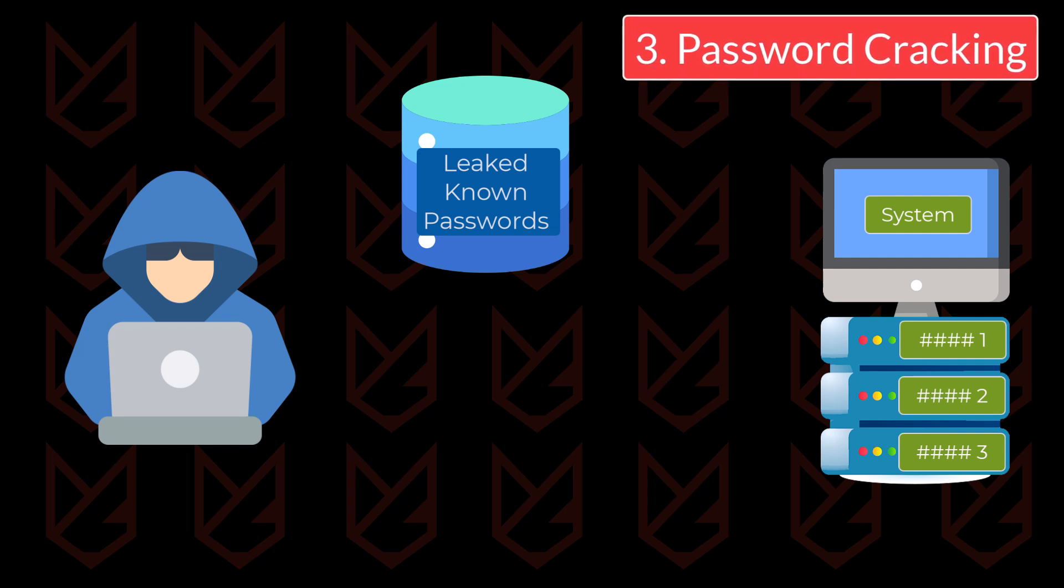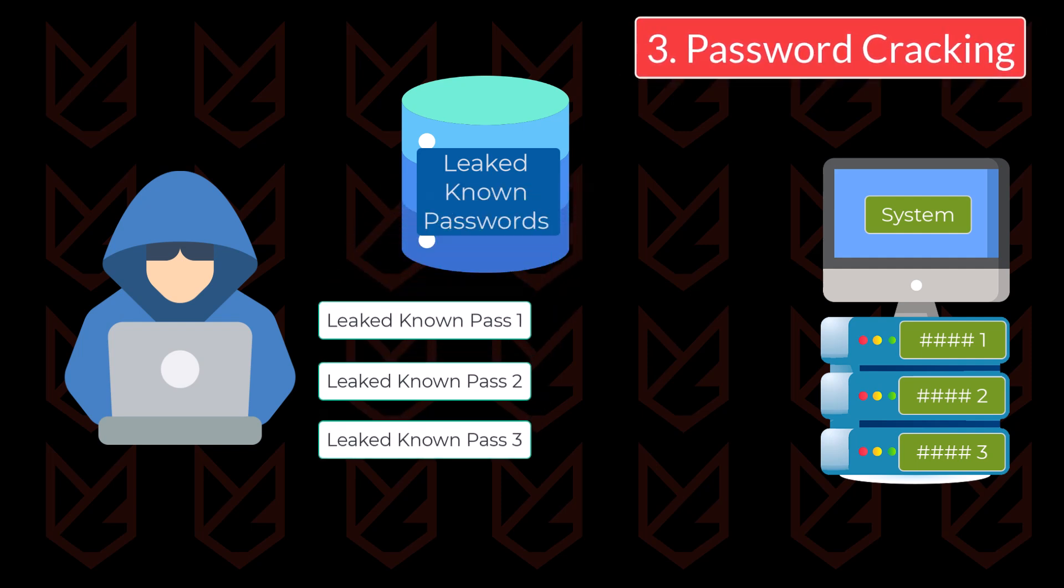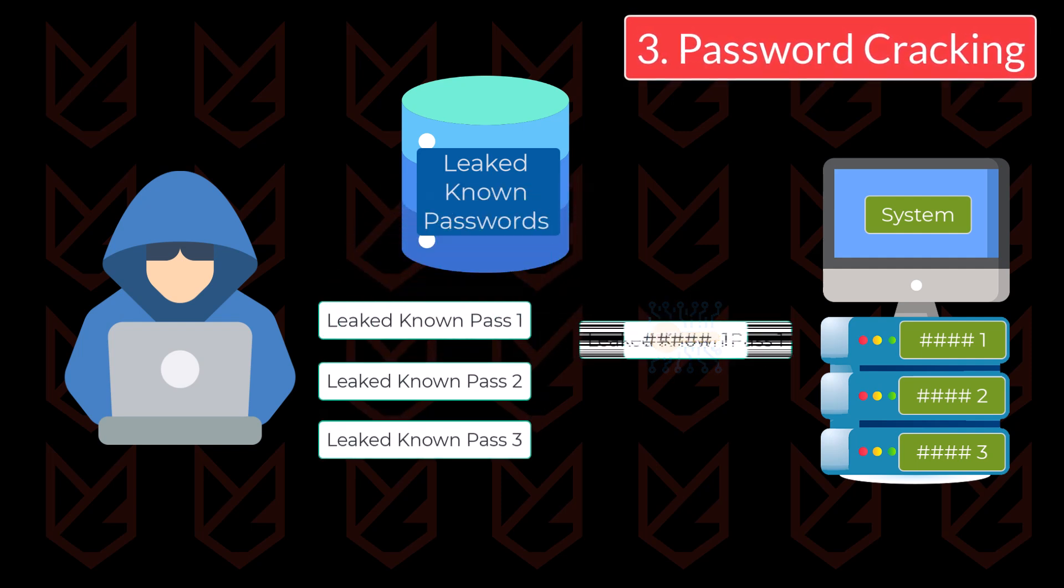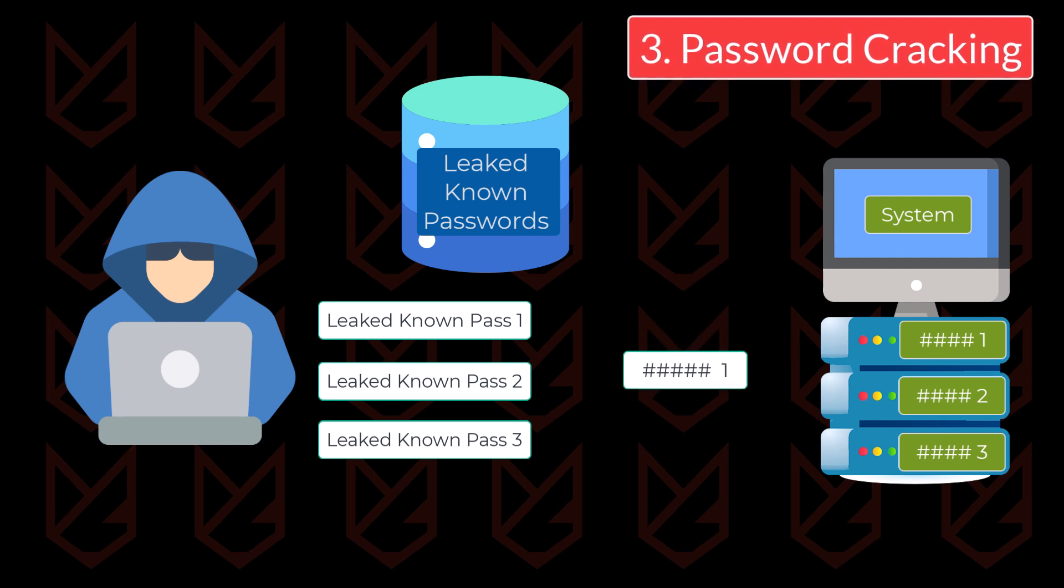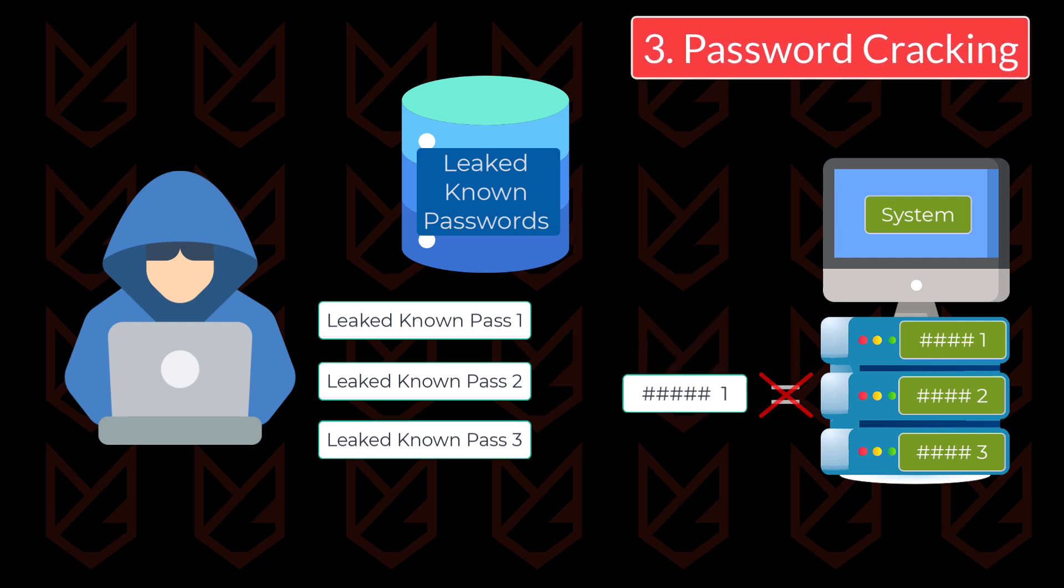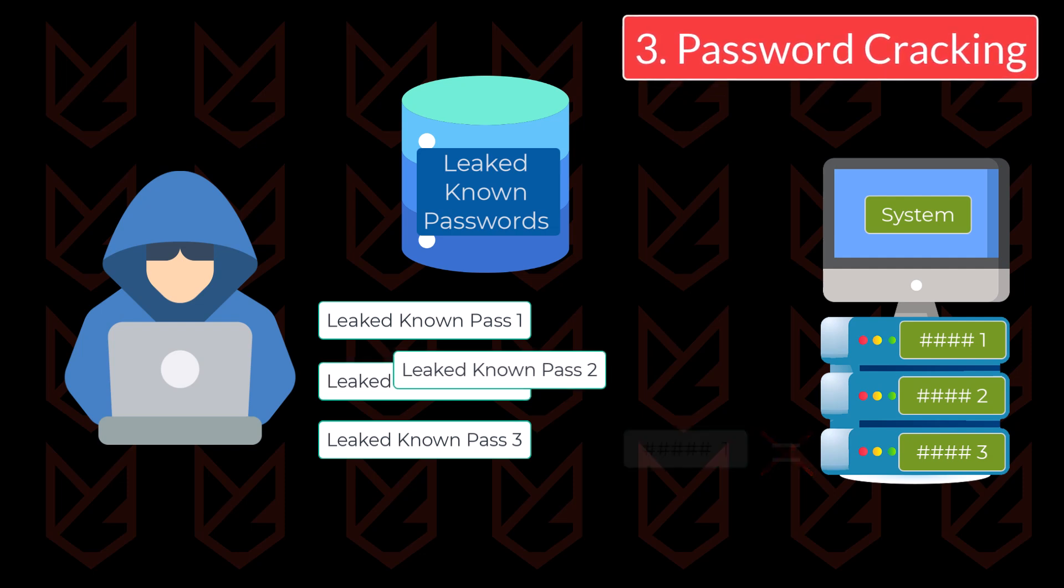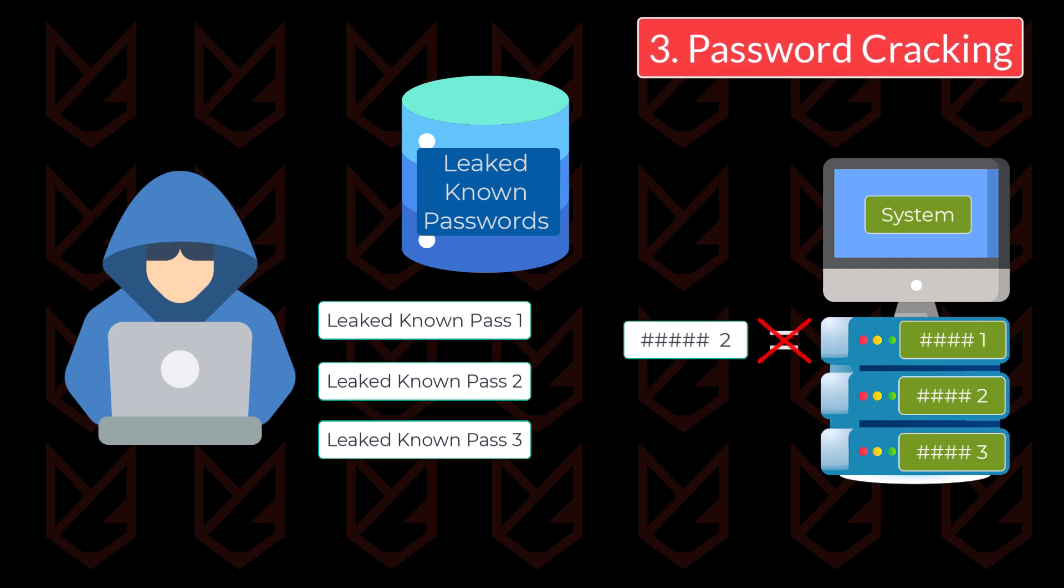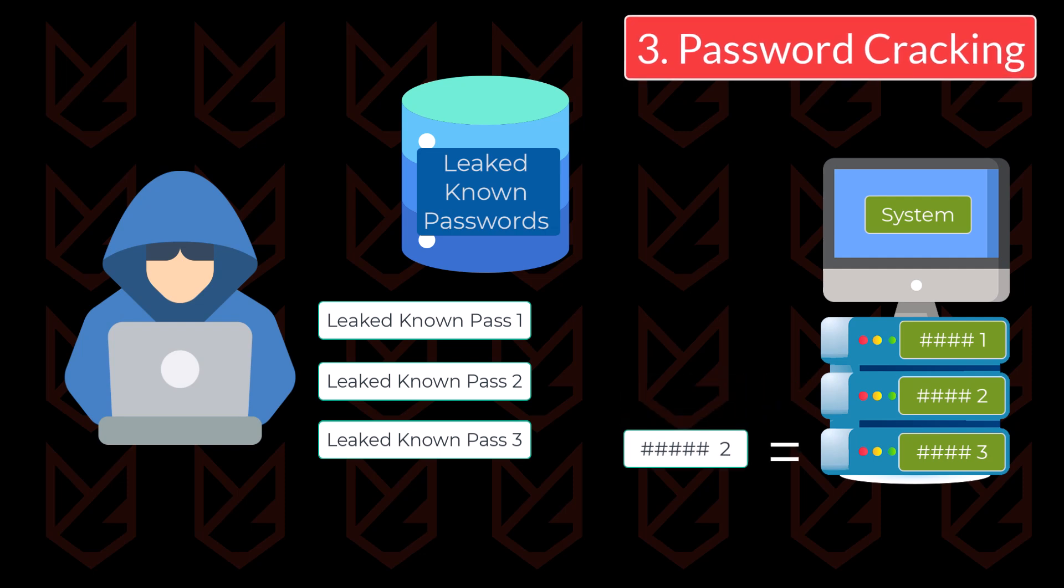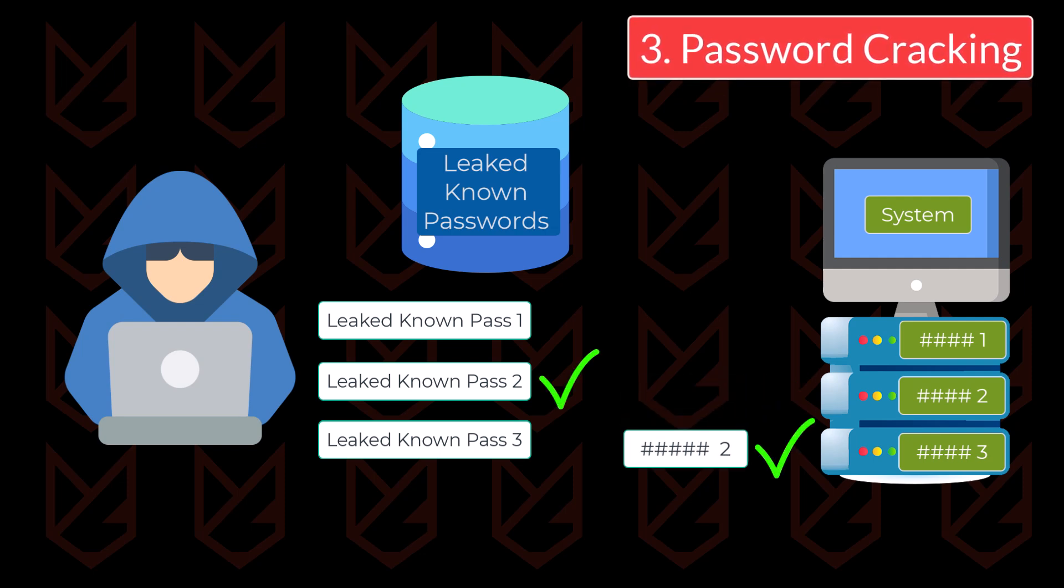For example, let's say they have leaked known passwords 1, 2, 3, and so on. Then they use the same encryption to encrypt the password and match it against all these encrypted passwords inside the database. If none matches, they use the second known password and keep doing that until they find one password that matches. This method is called cracking.